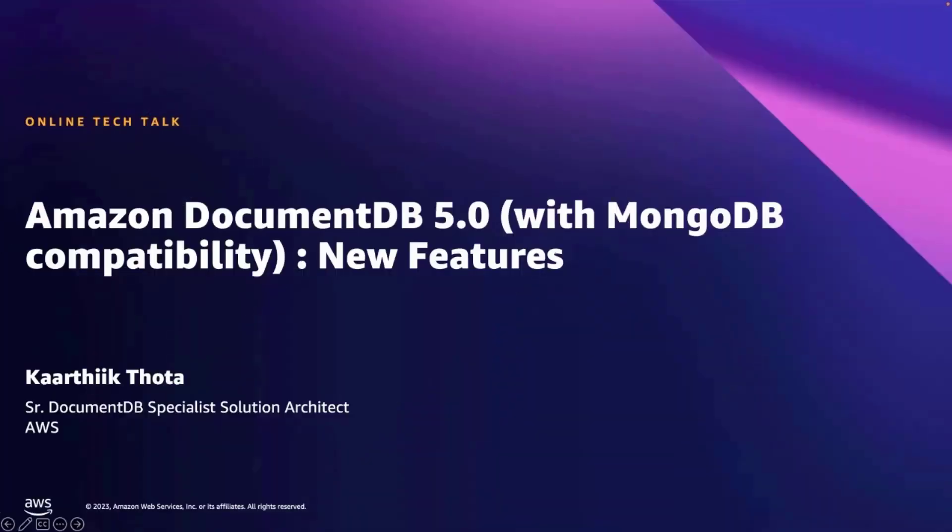Hello everyone, welcome to the session on Amazon DocumentDB 5.0 and its new features.